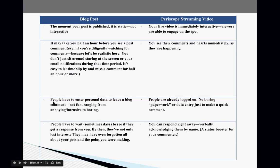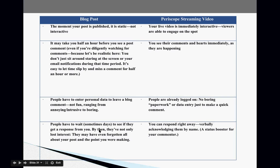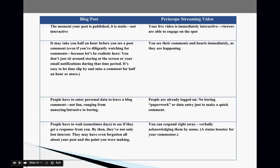Here's the difference between blog posts and Periscope streaming video. The moment your blog post is published, it is static — it's not interactive. But for Periscope streaming videos, your live video is immediately interactive and viewers are able to engage with you on the spot. A blog post may take half an hour before you even see a comment. With Periscope, you see comments and hearts immediately. Also, with a blog post people have to enter personal data to leave a message, but with Periscope people are already logged on, so there's no data entry required.